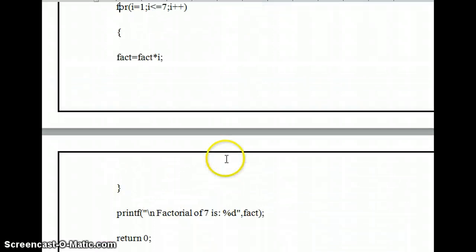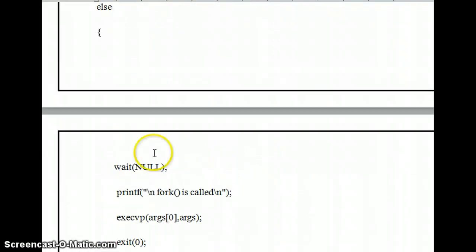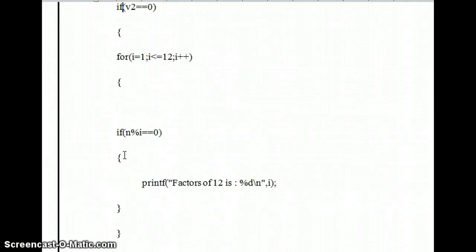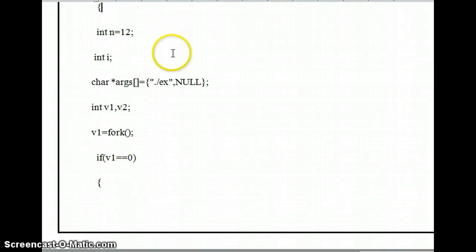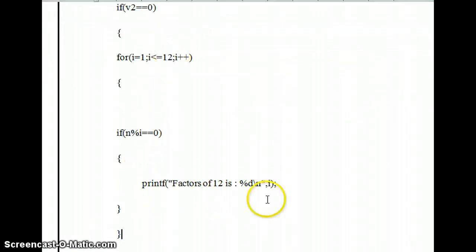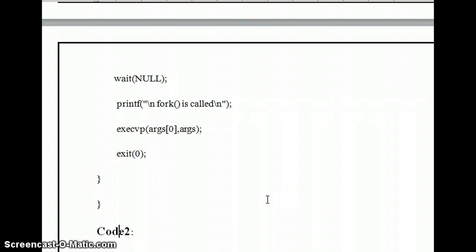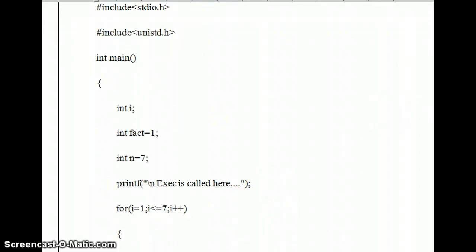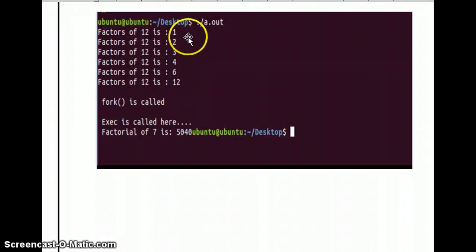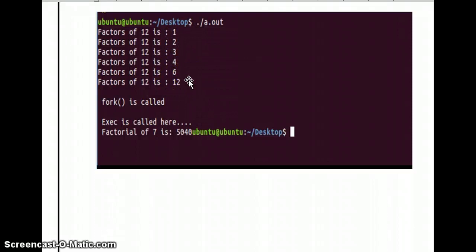There are slight differences between the first and second programs. In the first program we calculate the factors of 12 given as input, printing how many factors of 12 exist. In the second program, called by the first using execvp, we run a different program printing the factorial of 7. In the output, after the first program executes, fork is called, all factors of 12 are printed, then exec is called via execvp and the factorial is printed. This explains the concept of process and the basic system calls: fork, vfork, wait, exit, and exec.